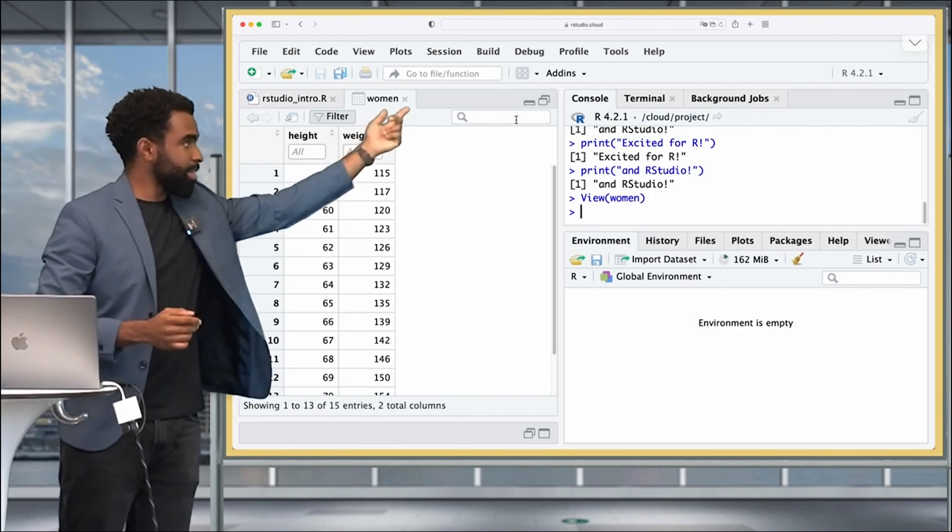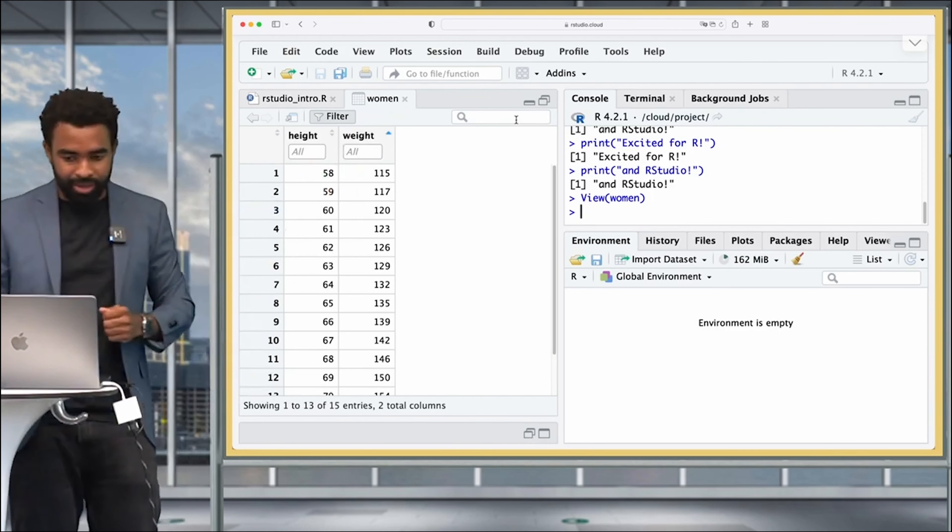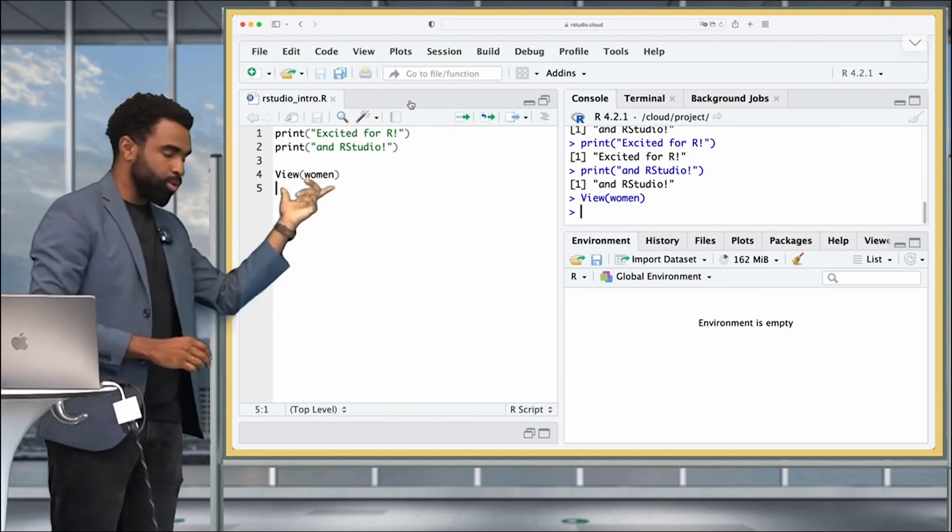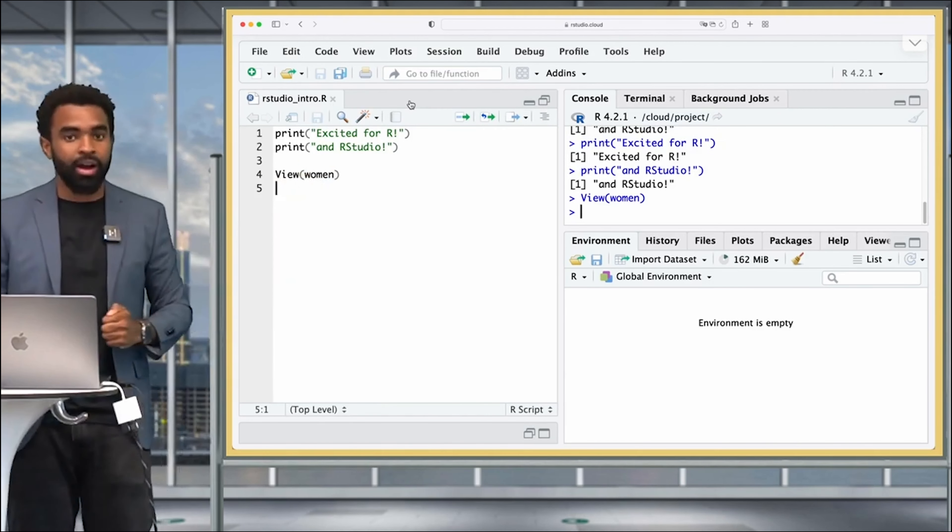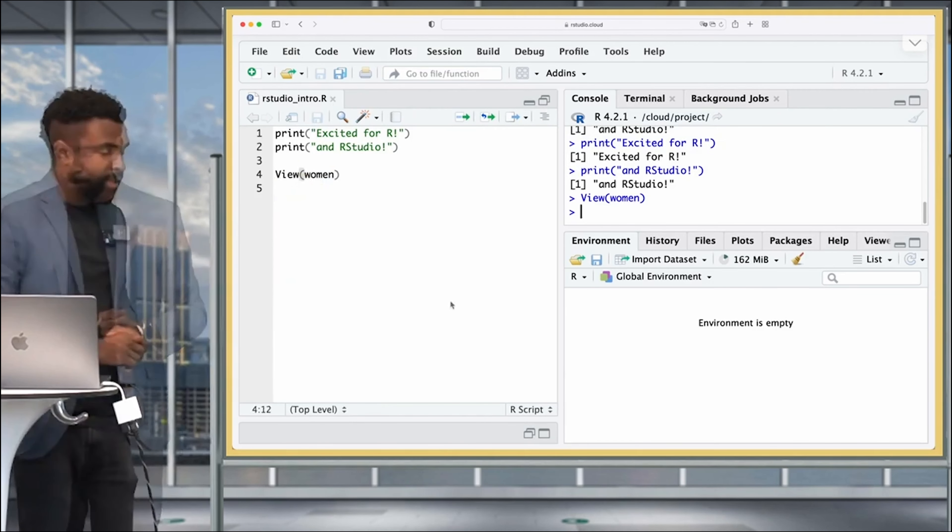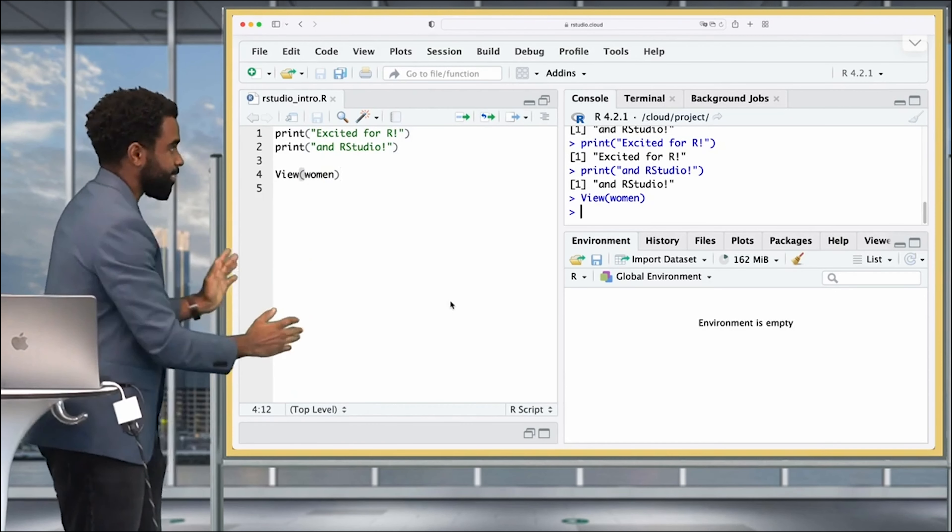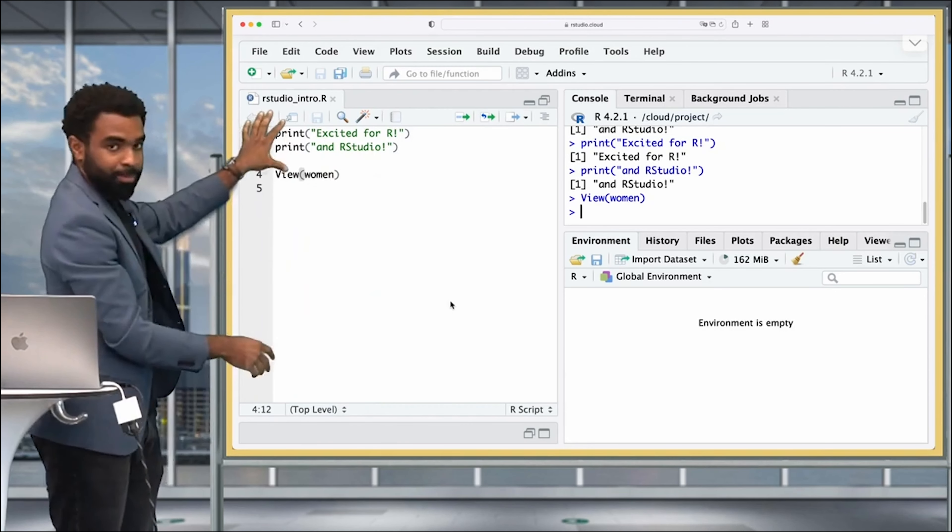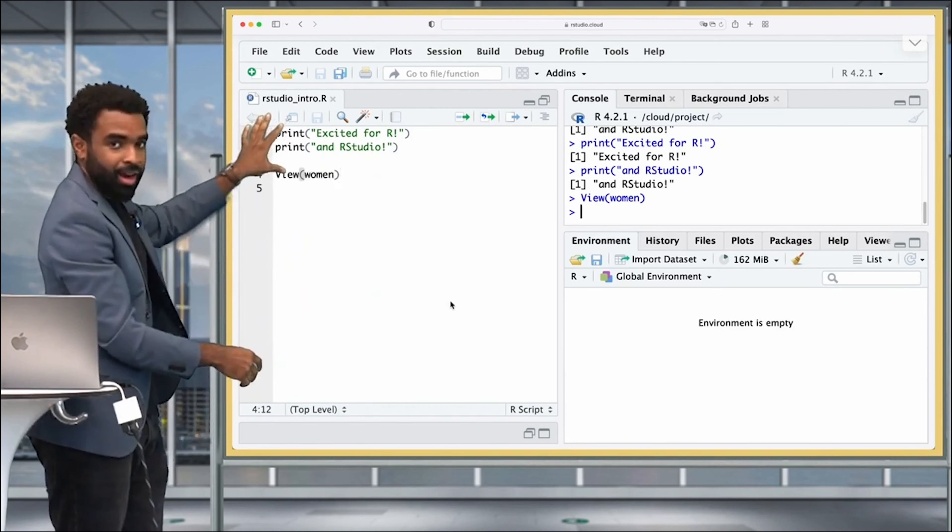For now we're going to close that tab by clicking on the X beside women, and that will return us to our regular script. Now having done all that, we're basically done with our discussion of this top left pane of RStudio.